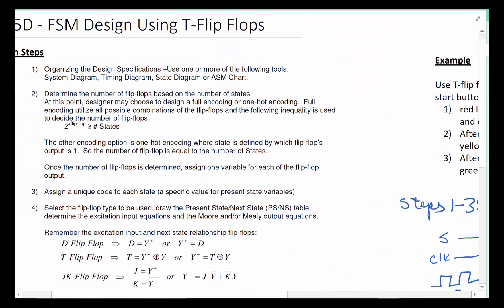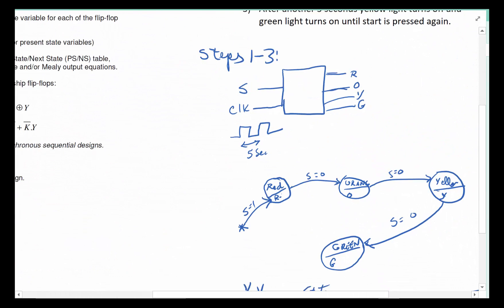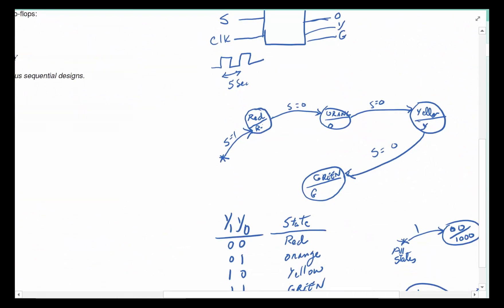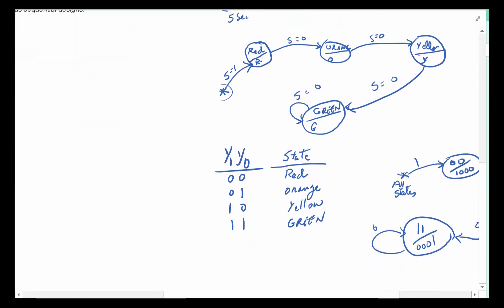Steps one through three in the design are going to be exactly the same. We take the design and turn it into a state diagram, which we did here. We have red, orange, yellow, and green with five seconds between them. From any state you jump to red if the input is one; if it's zero, every five seconds you move through the different colors until you come back to red. When you're in green you just sit there until it's time to go to red, meaning somebody pressed the start button.